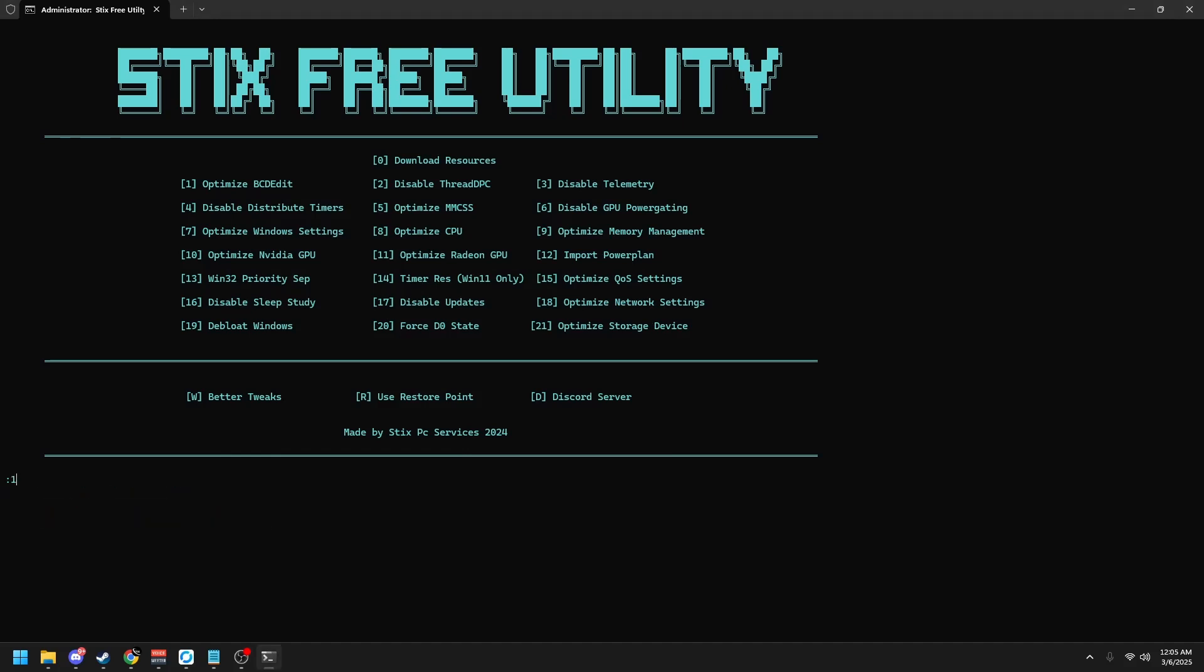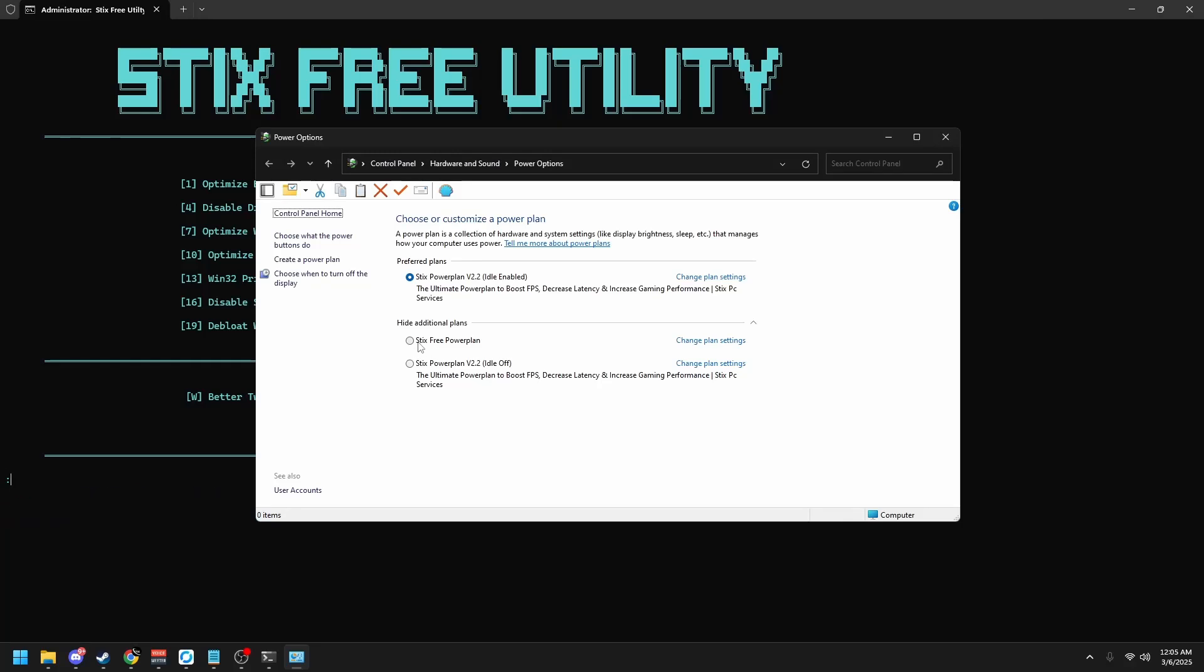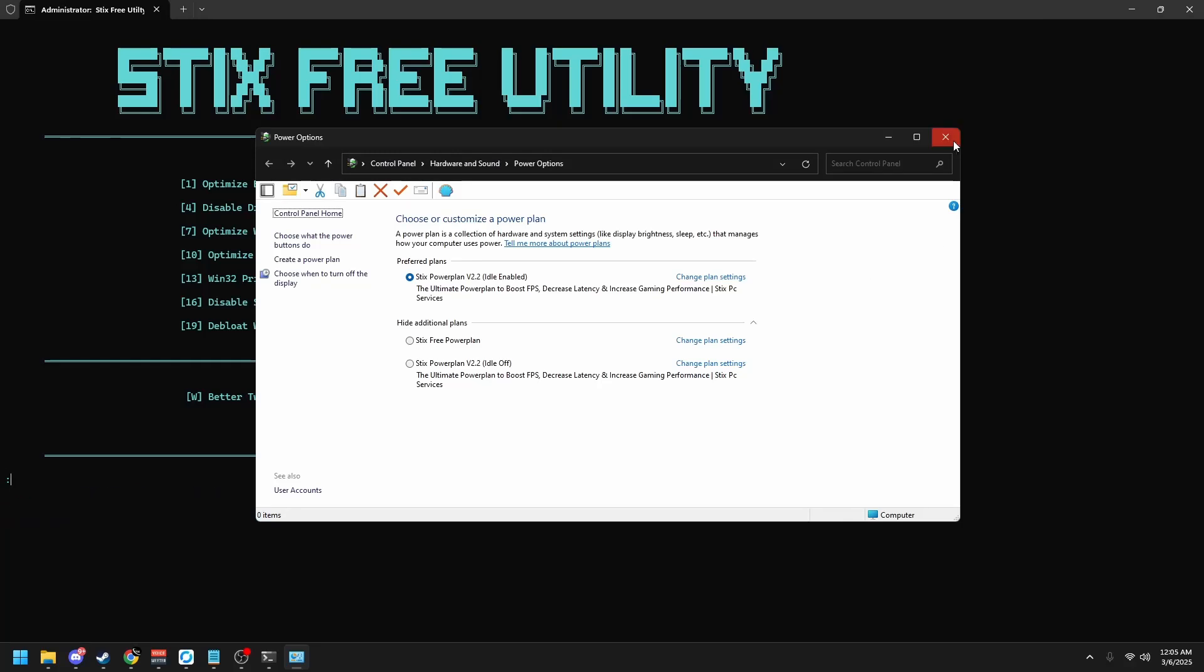Click enter and then type 12 to import Styx custom power plan. You'll see right here, Styx free power plan. But since my premium ones are much better, I'm going to stick to these ones. So I'm going to close this out and type 13 to optimize your Win32 priority separation value. And if you're Windows 11, type 14, and this will set up timerres.